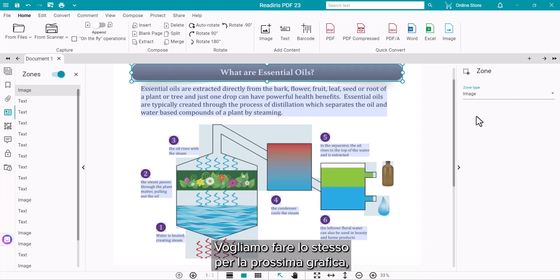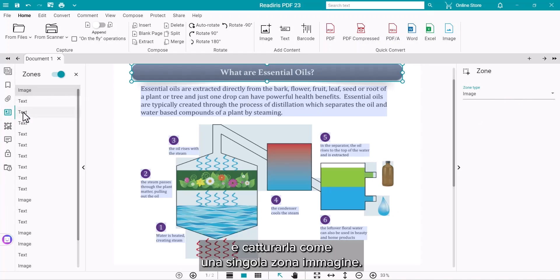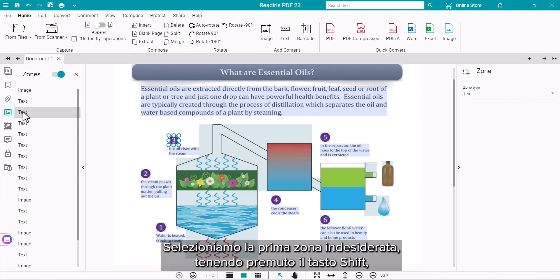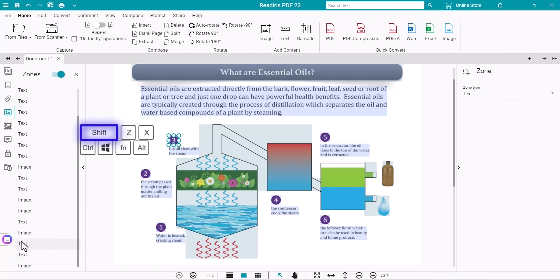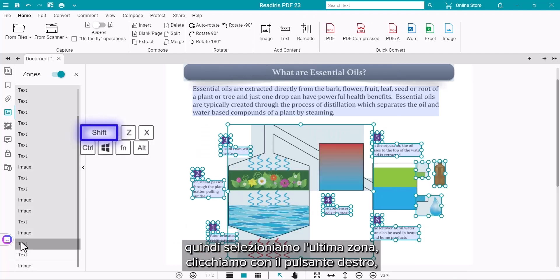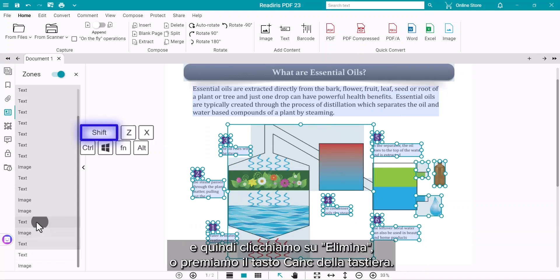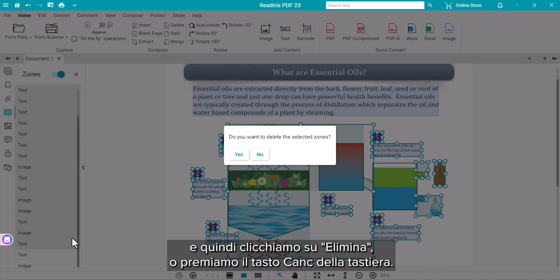We want to do the same for the next graphic and capture it as a single image zone. Select the first unneeded zone and hold down the Shift key. Then select the last zone and right-click and choose Delete or use the Delete key on your keyboard.